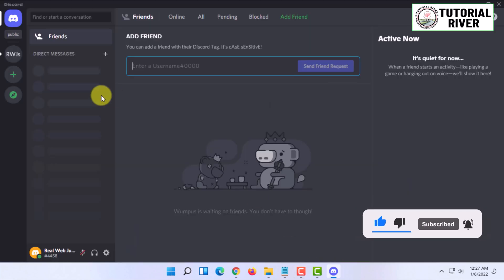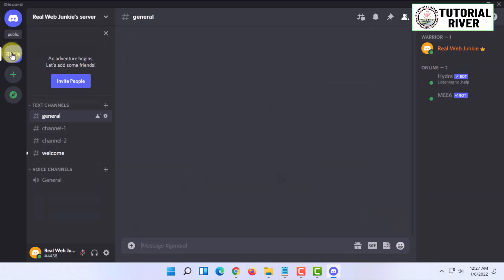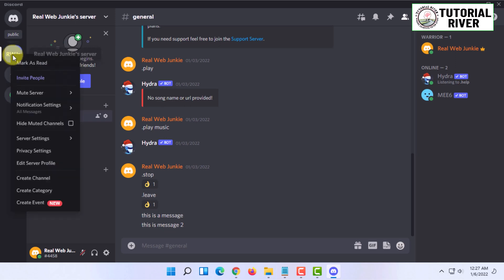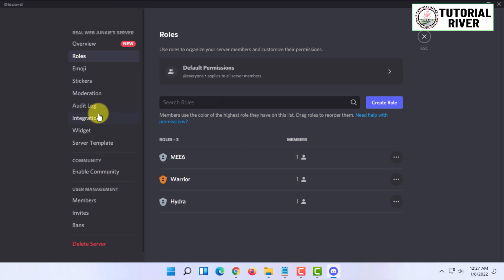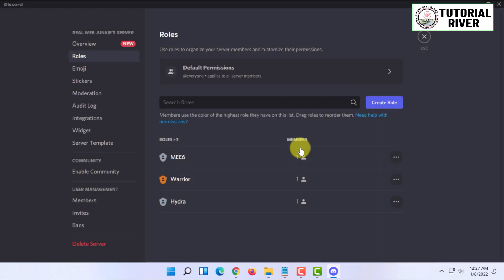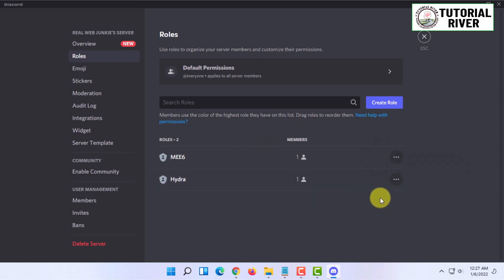To do this, open Discord and go to your server. Right-click on your server and you'll find server settings. Click on roles. I'm going to delete some previous roles that are deletable, and then I'll show you how to add roles.